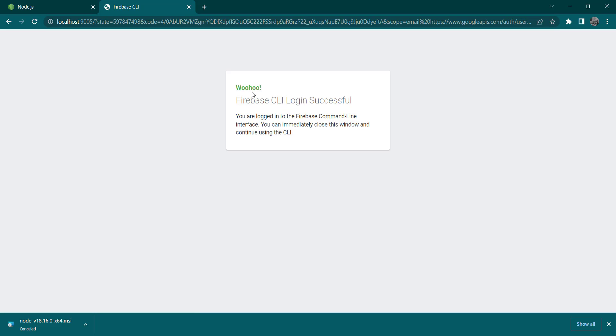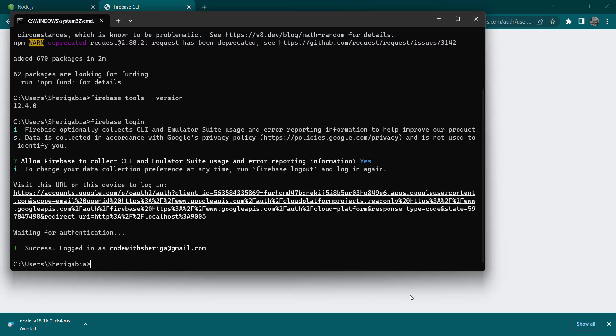These are the things they require. We click on allow, and that's that. We are signed into our CLI. When we head over to the command line again, it says success. We are logged in as codewithsherega@gmail.com.